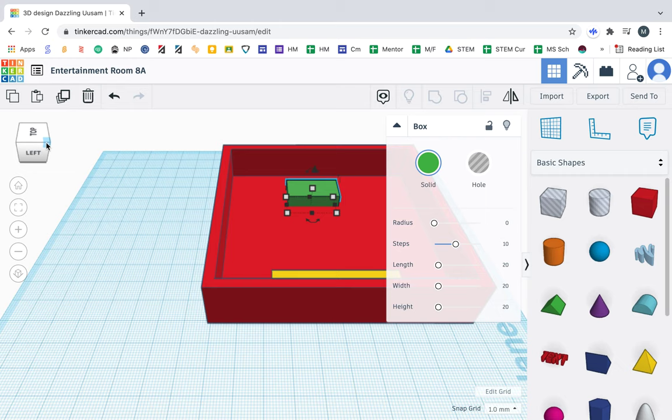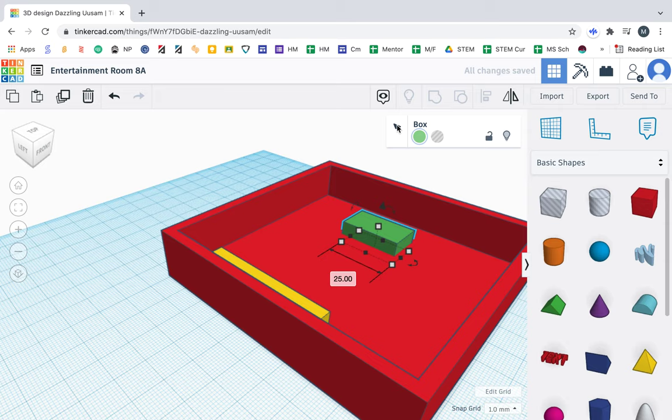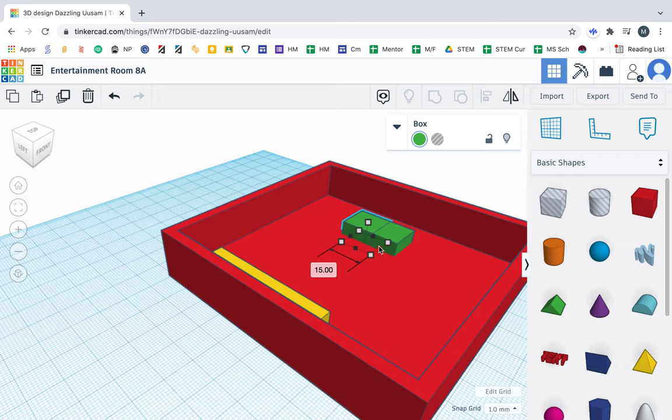So next thing here is I'm going to go ahead and click on my box, and I'm going to duplicate it. So I made another box. I'm going to make this one smaller. So I'm going to shrink it to about, let's see, about three. No, four. Yeah, let's go with four.